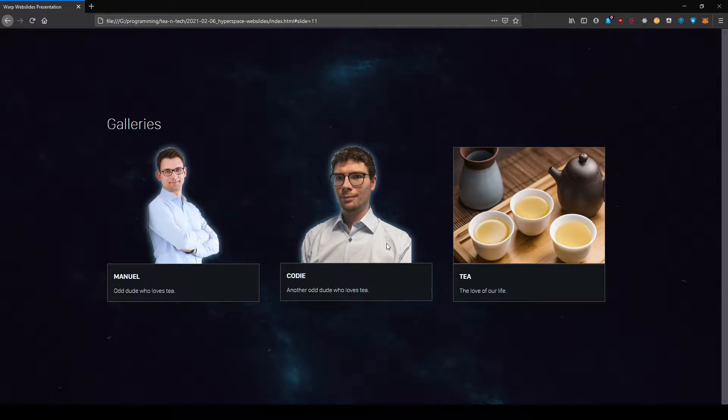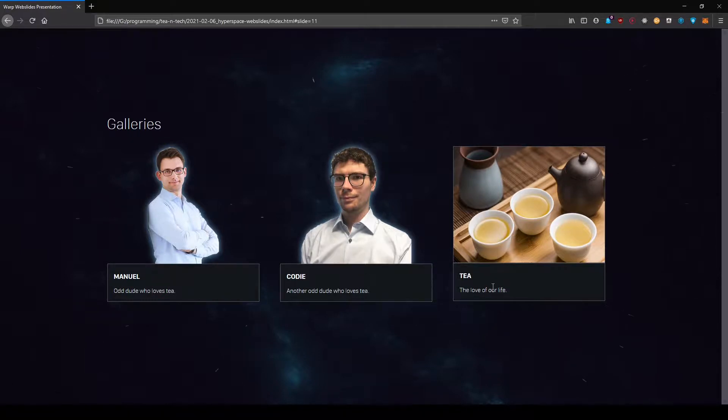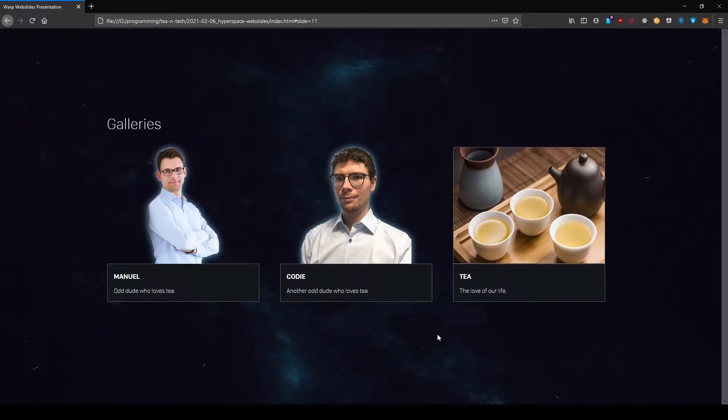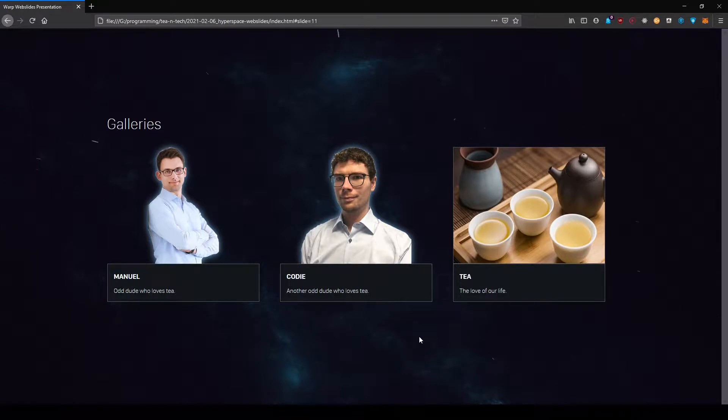Of course this is Man here, the other dude on the channel. This is me, we're both looking a little bit too fancy. Usually we don't look like that. And of course the love of our life, a good cup of tea. That's really what connected us.